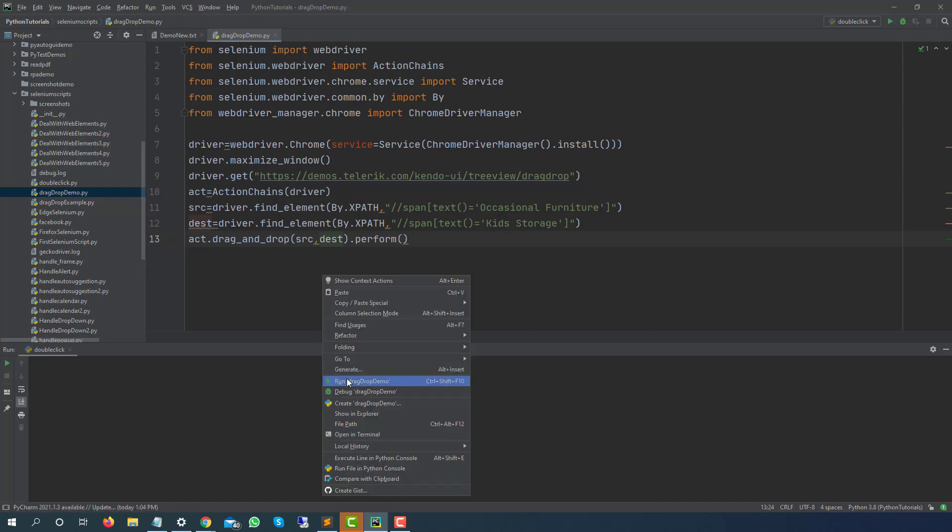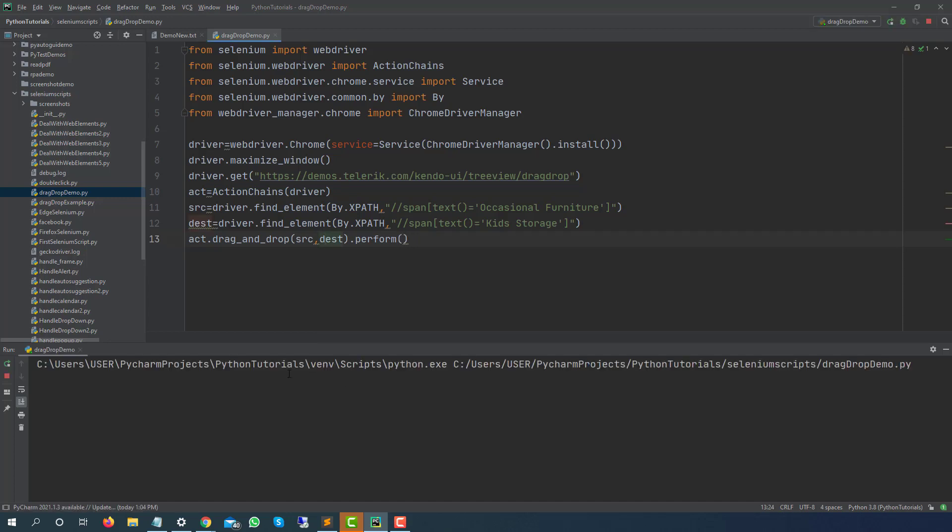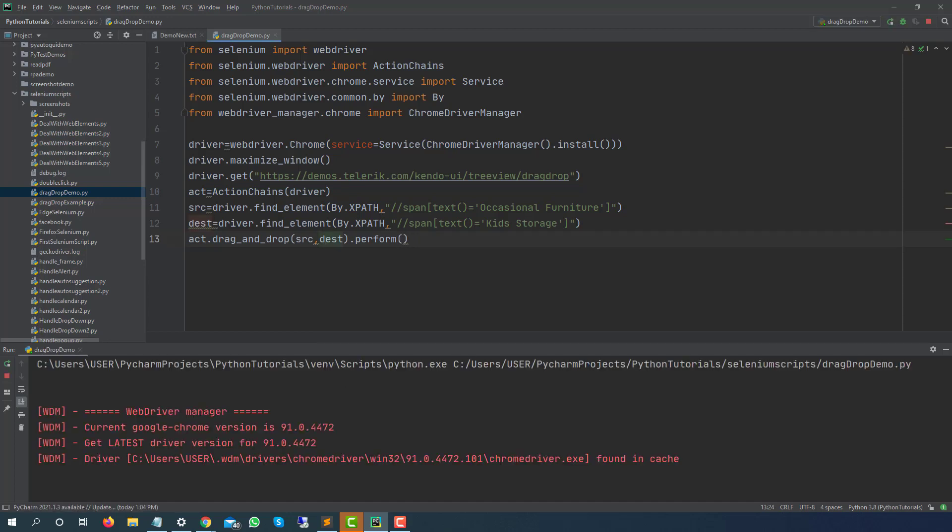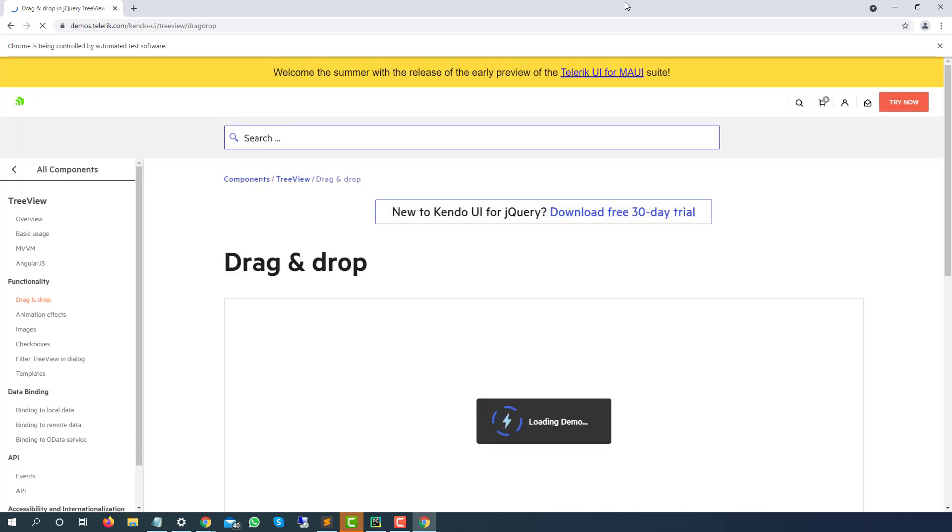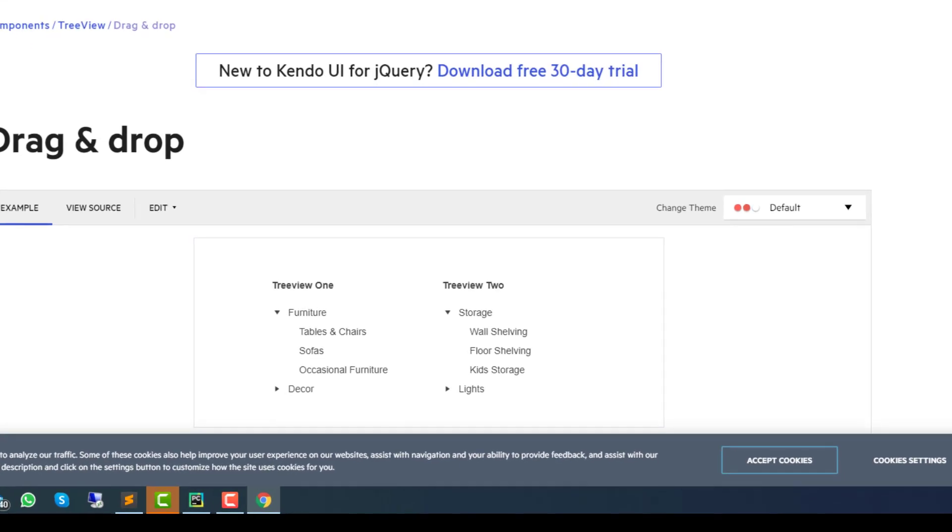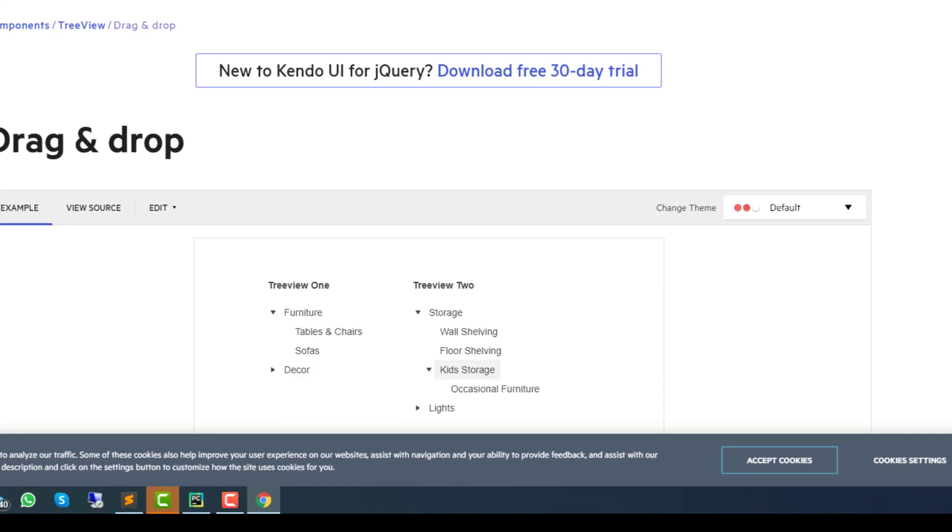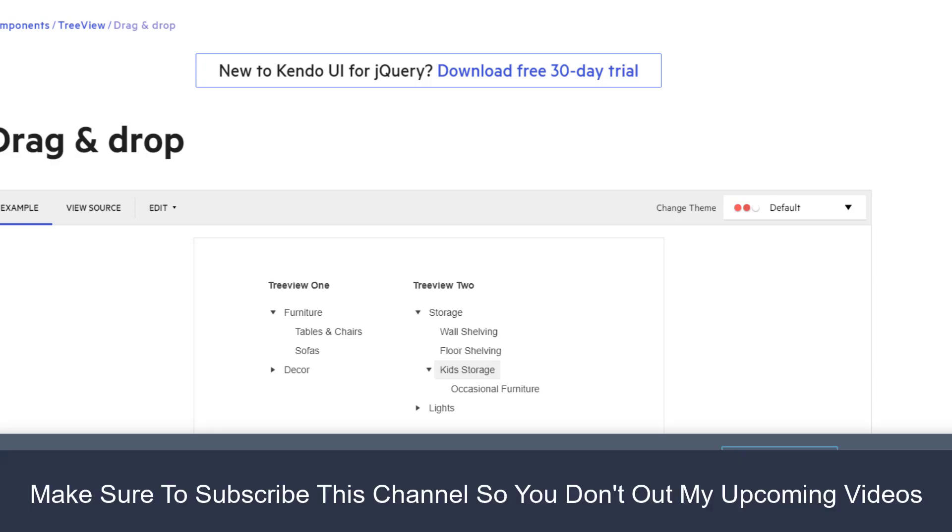Let's run this and let's see the output. So it says current Google Chrome version is this, getting the latest driver is this, it found in a cache and yes here it is going to start. So it has maximized our window, now it will simply do the drag and drop and you can see it did it, it did the drag and drop from left to right. It took occasional furniture under kit storage.